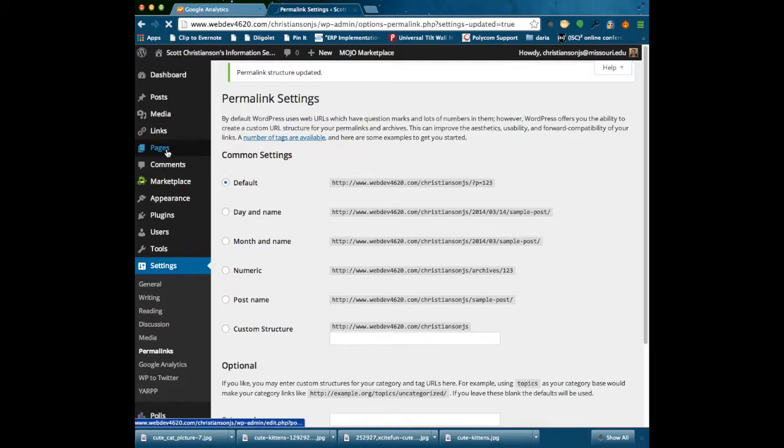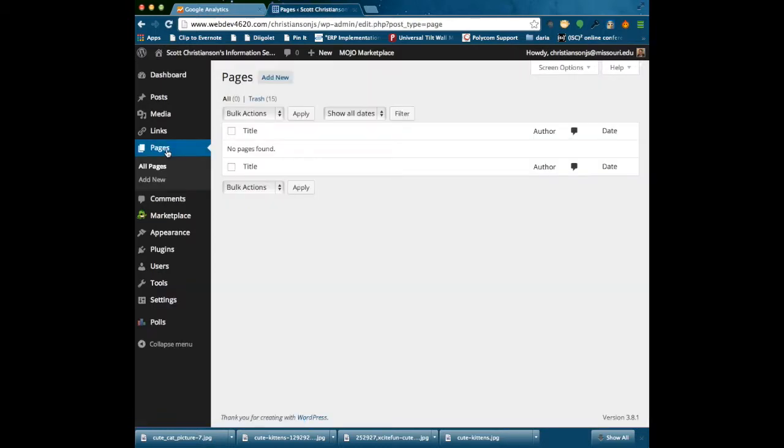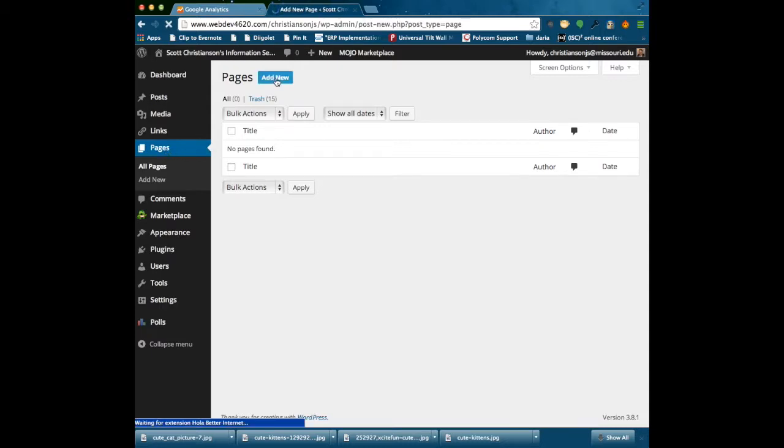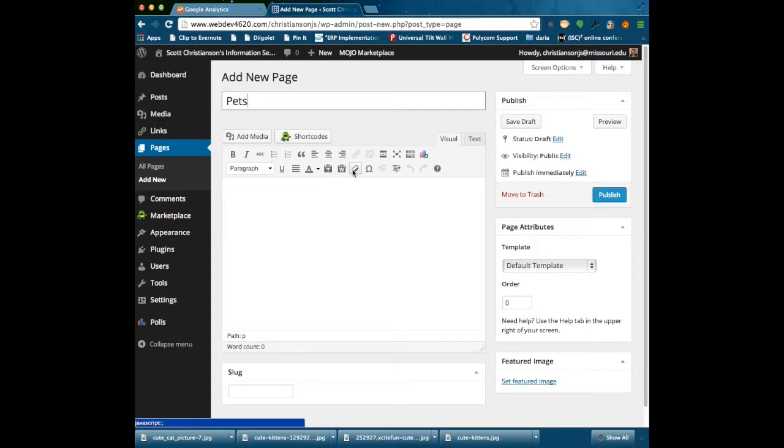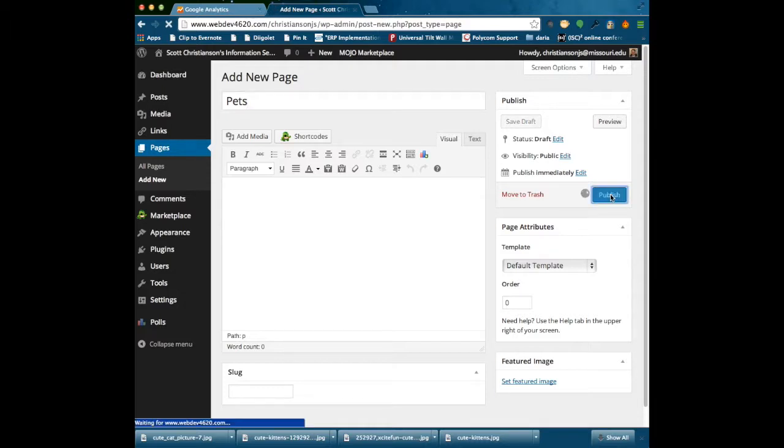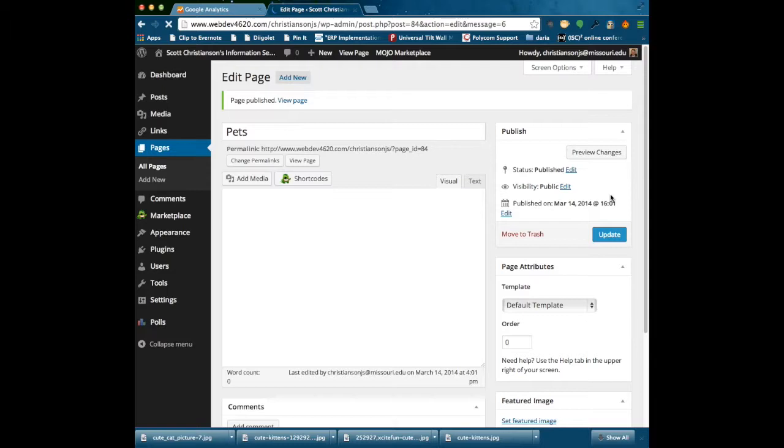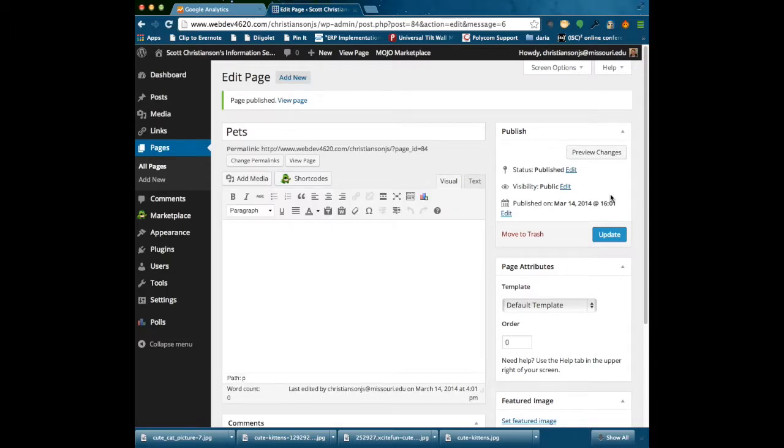I am going to come up here to Pages then, and I am going to create these three separate pages. The first one I am going to create is going to be just called Pets, and this is the site that we are going to direct people to, and that they are going to be further directed to either the Kittens page or the Puppies page. I am going to just call it Pets, that is all I have to do. And there it is. You will notice that there is a page ID of number 84. I am going to write that down because that will become useful here in a little bit.